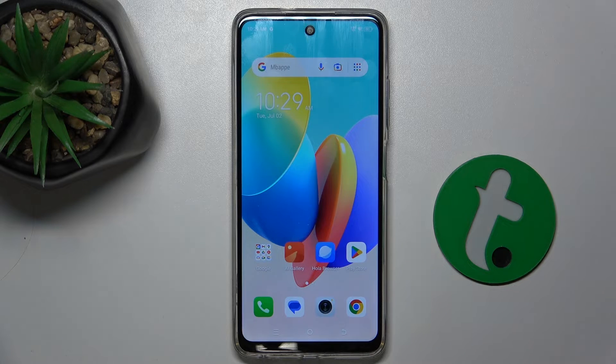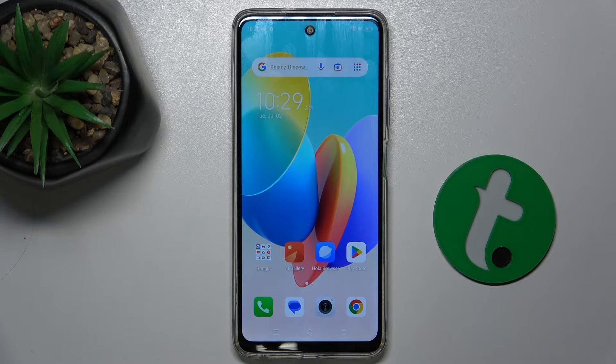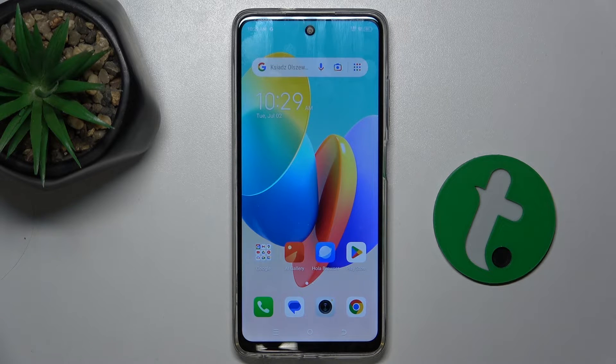Hello, in this video I'm going to show you how to change screen recorder sound settings in TechnoSpark ECO 2024.